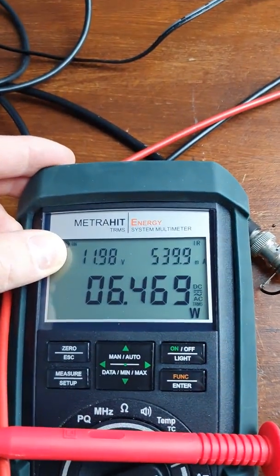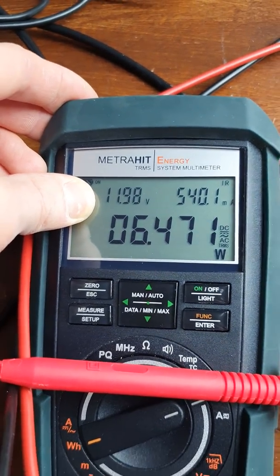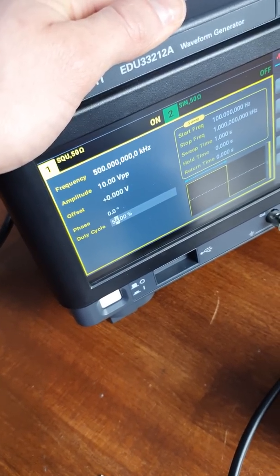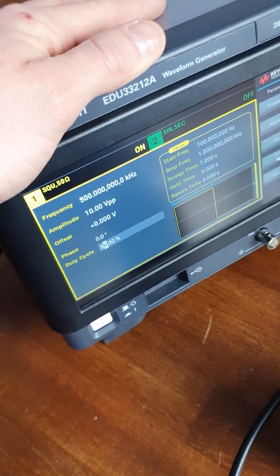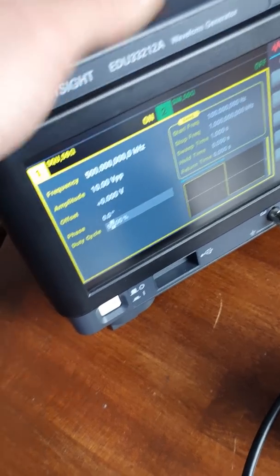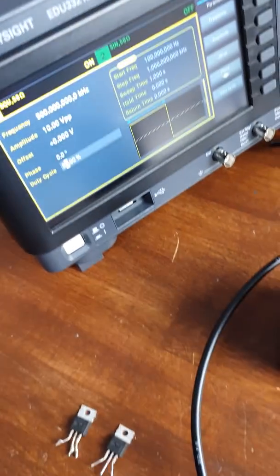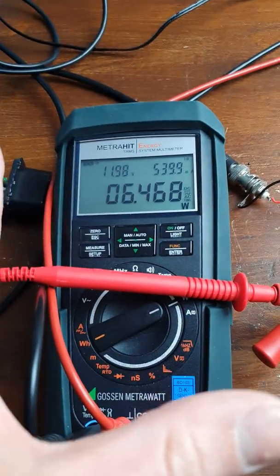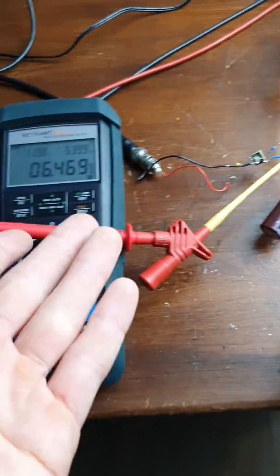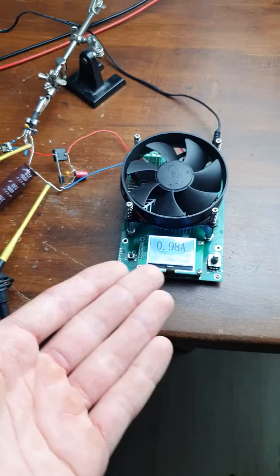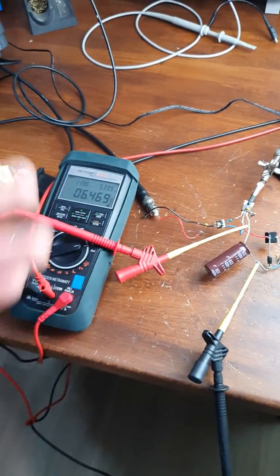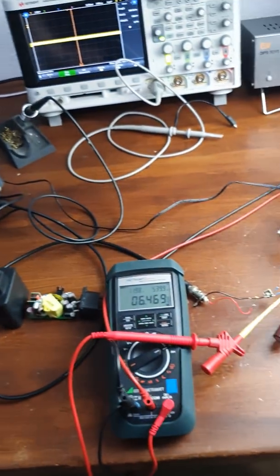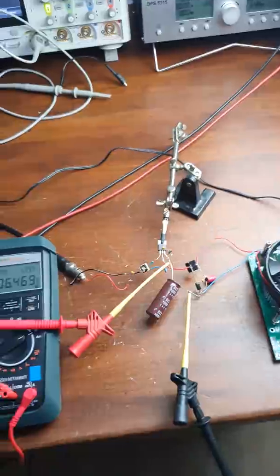The difference becomes more important at higher frequencies, because switching losses are proportional to frequency. At 500 kHz you can already see a difference, and I think that's super interesting. You'll see my final verdict in the video — but so far I'm having lots of fun with GaN FETs.